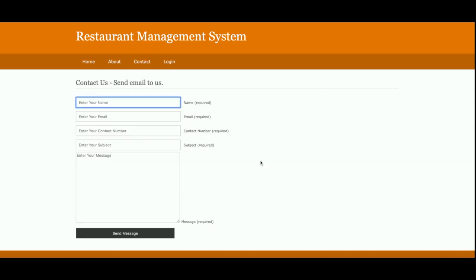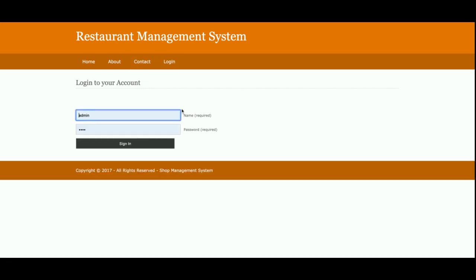This is the Contact page — it's a static contact page. I am not sending any email or SMS message, and I am not saving the data from this contact page anywhere in the database. You can treat it as a static page. This is the login page from where the admin will be able to log in.